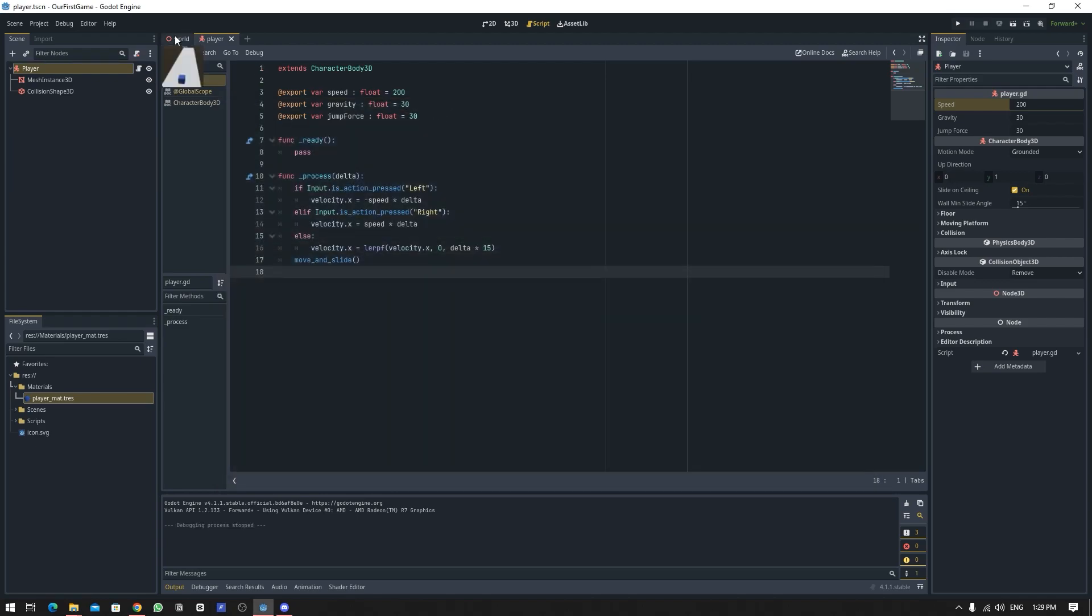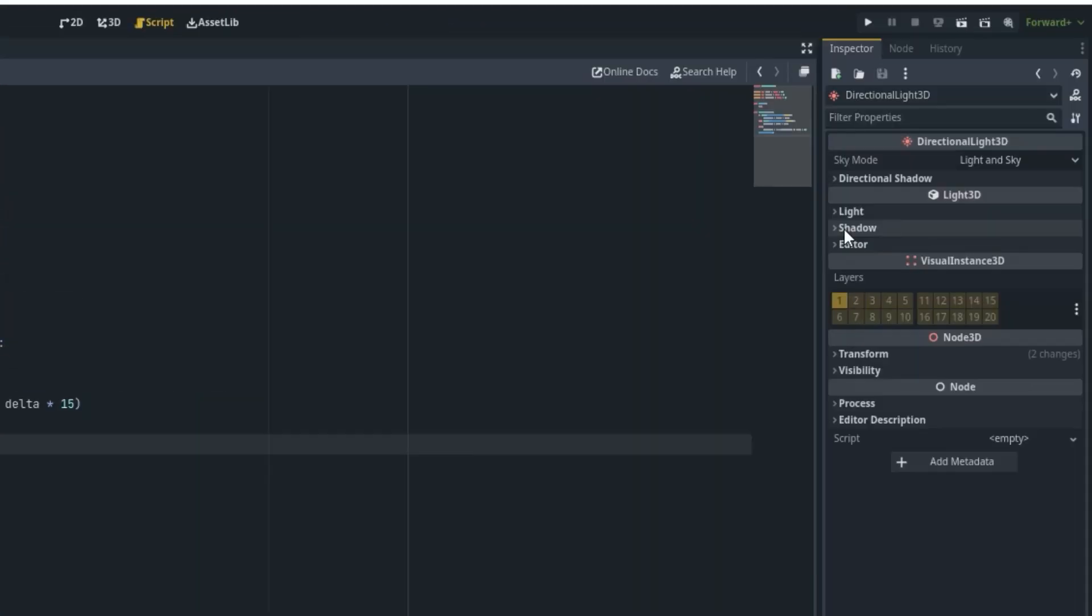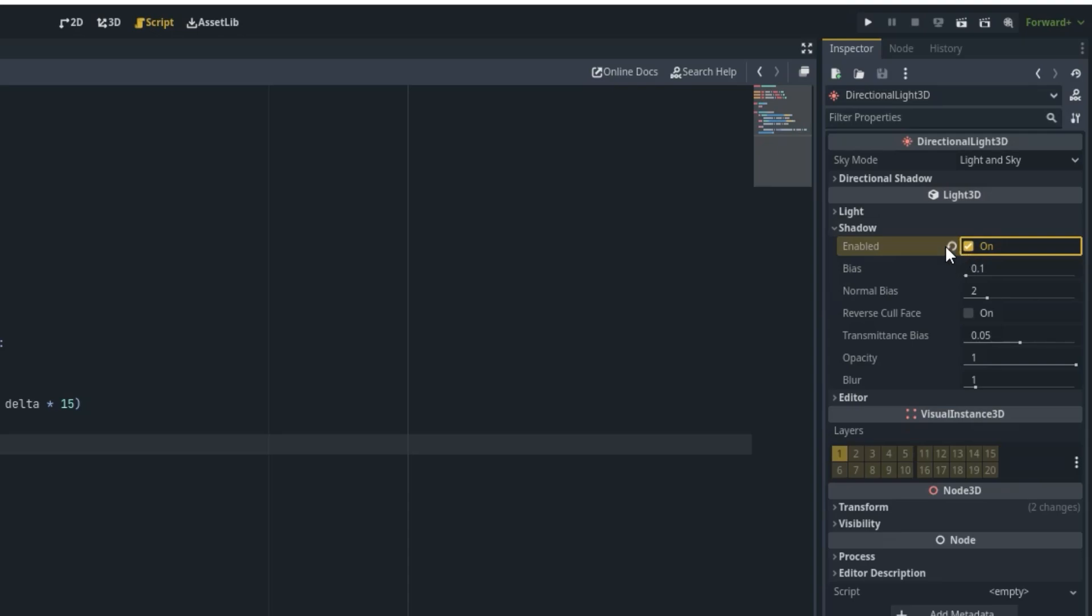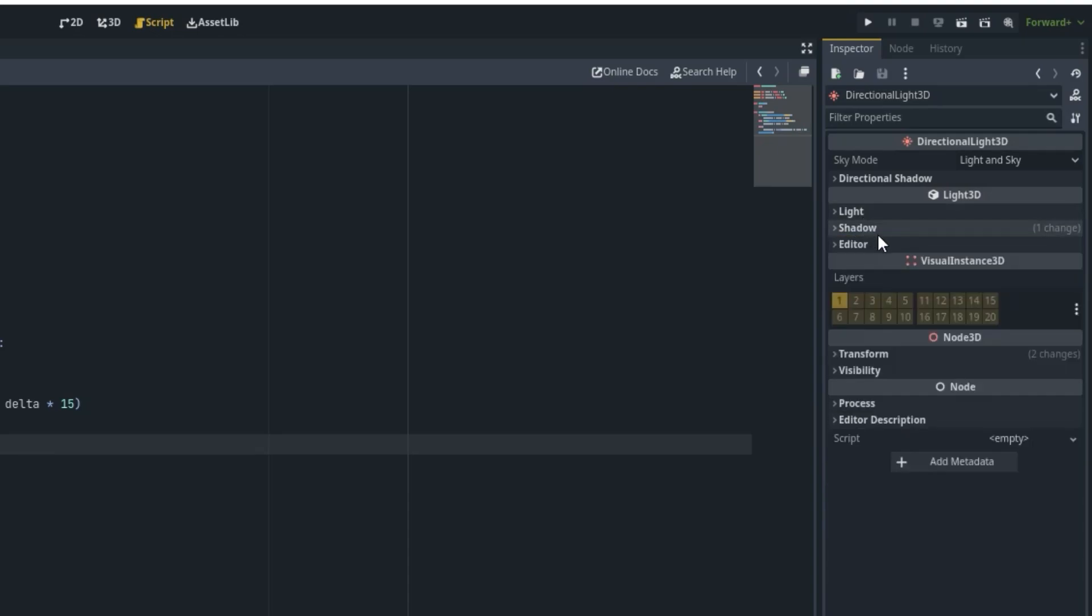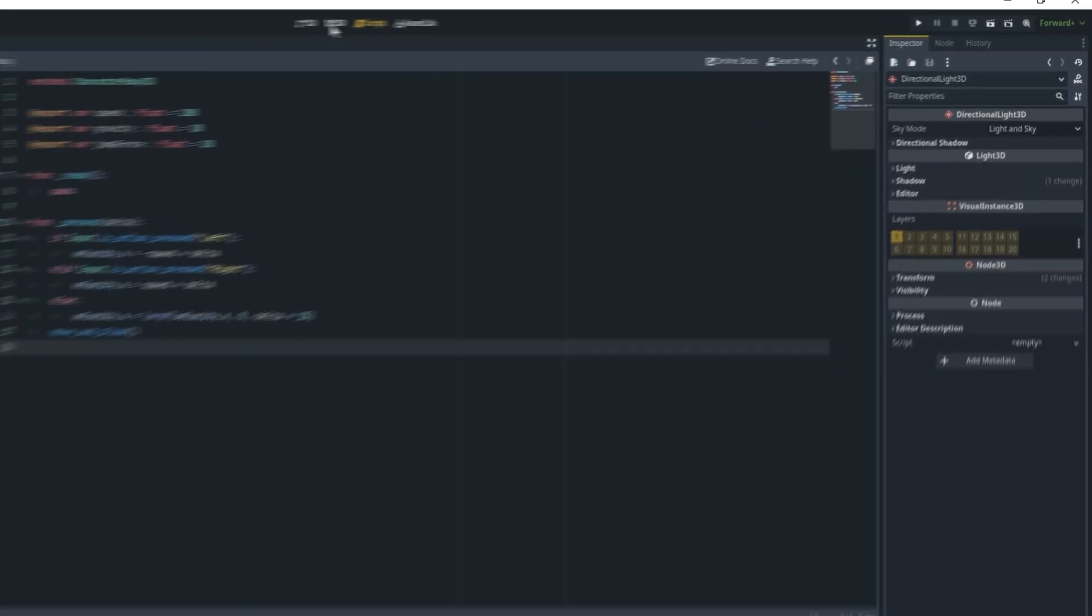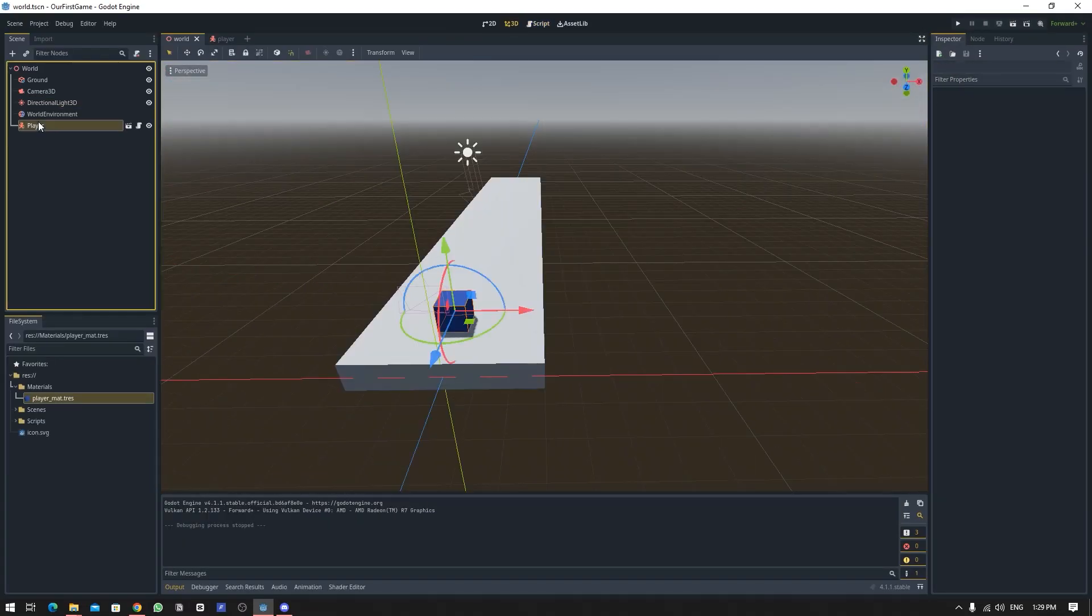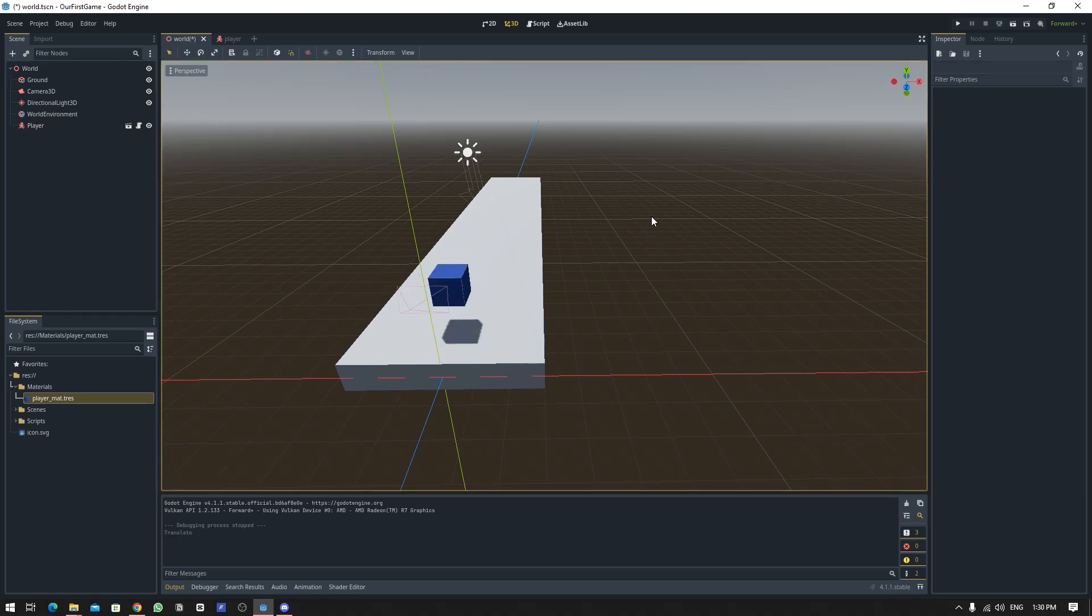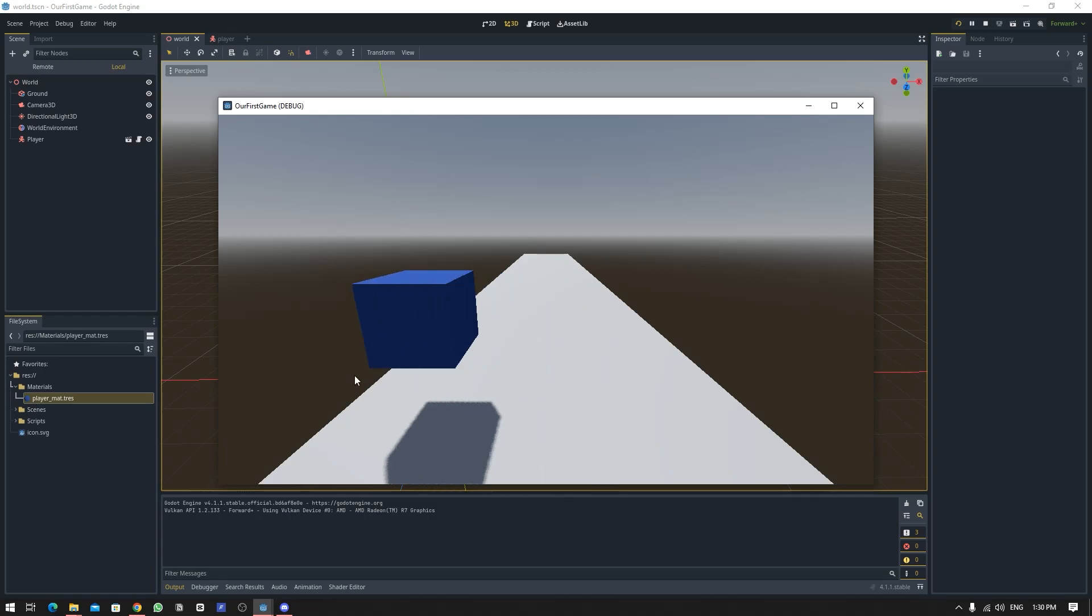We go into the world scene, we select this DirectionLight3D, we expand this shadow and enable it. This is disabled by default so you have to enable this one. And now if you go to the scene the player will have shadow. If I move the player a bit up and preview the game you can see the player keeps floating.